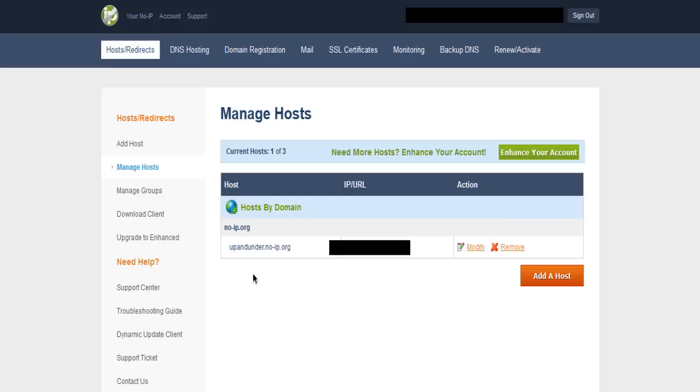These will be all the ones you've made. To actually make one you need to click on add host, so let's just do that now.